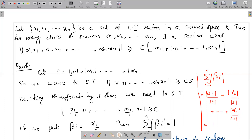So if we let S equal |α₁| + |α₂| + ... + |αₙ|, then we want to show that norm of α₁x₁ + α₂x₂ + ... + αₙxₙ is greater than or equal to C·S, which is equivalent to showing the normalized version is bounded below by C.